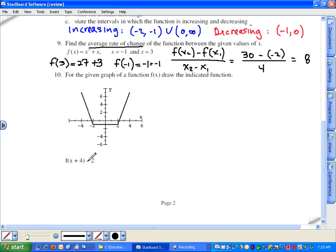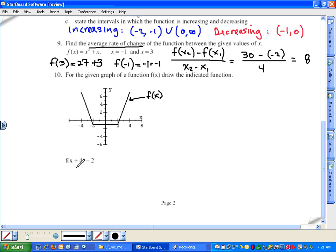Number ten: redraw the graph after these transformations. The original graph is f(x). The x plus four is inside the function — anything inside the function is a horizontal change, and since it's addition, it's a static shift. Inside the function is opposite, so plus four moves the graph four units to the LEFT. The minus two is outside the function — any transformation outside is a vertical change, and minus two means down two units.